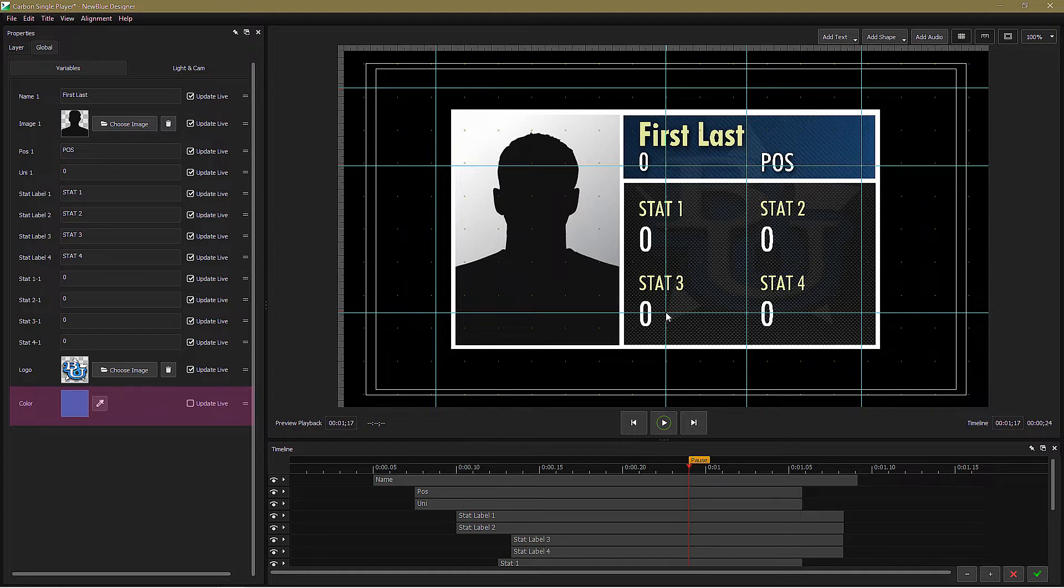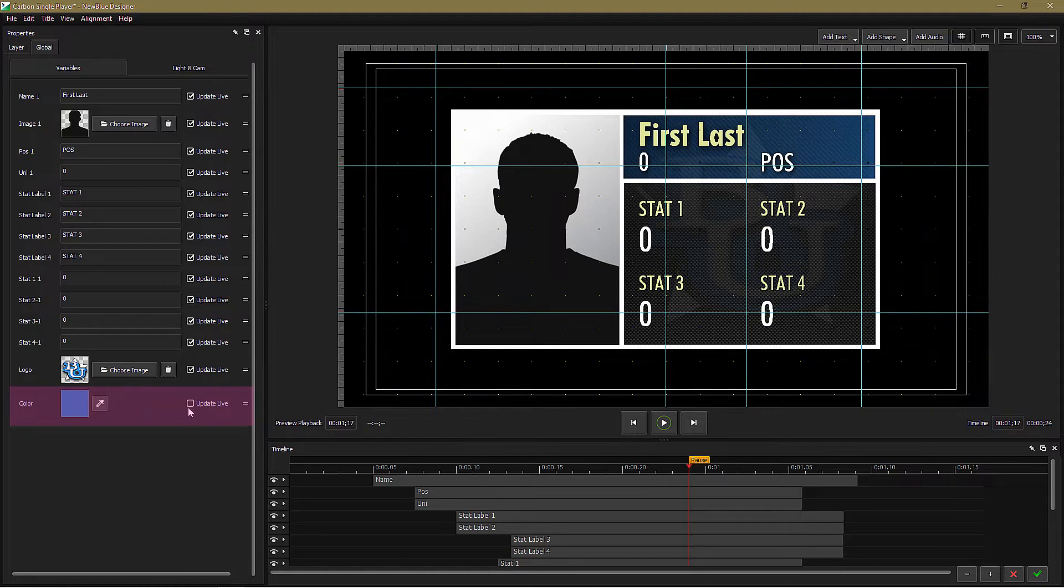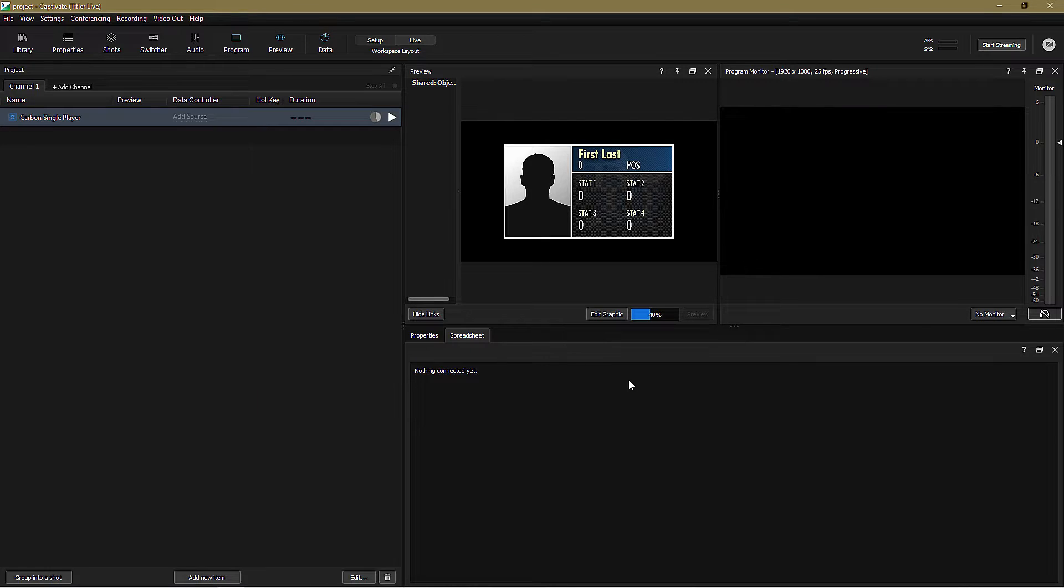It's always worth double checking this before you link to a spreadsheet, just to make sure. I'm going to check that box and we're good to go.